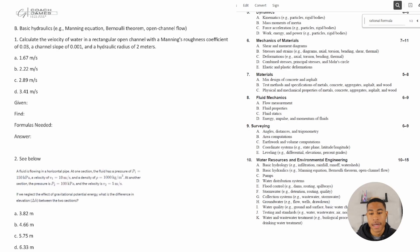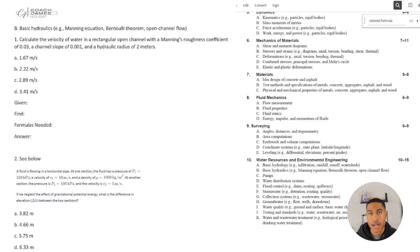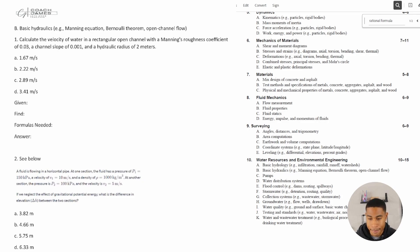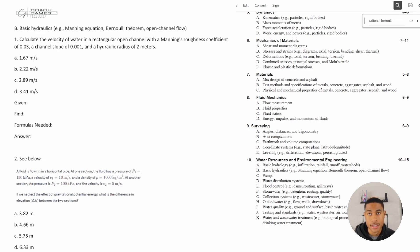All right, so welcome back. Today in this video we're going to be continuing our water resources and environmental engineering section of the review, and today we're going to be specifically looking at basic hydraulics.